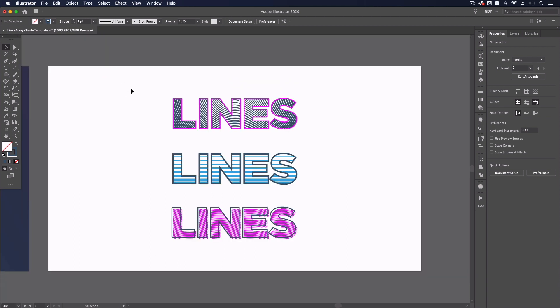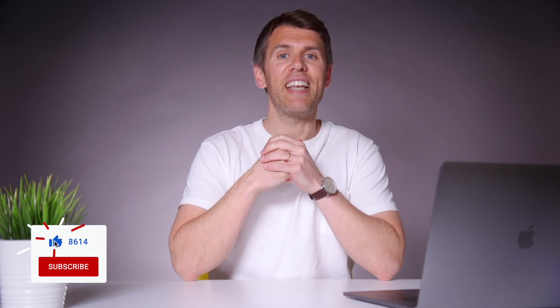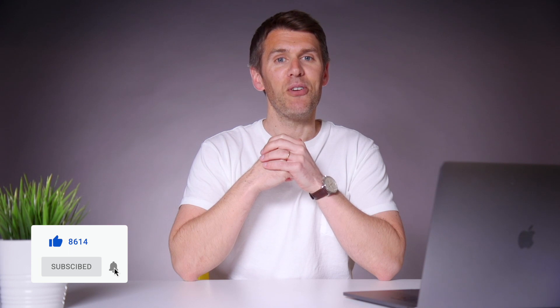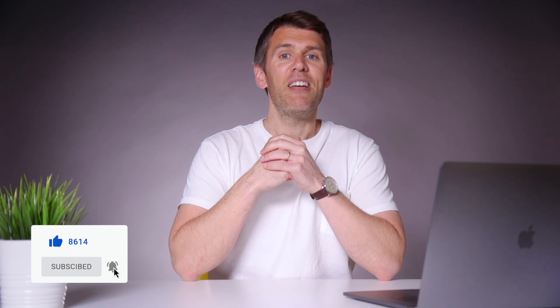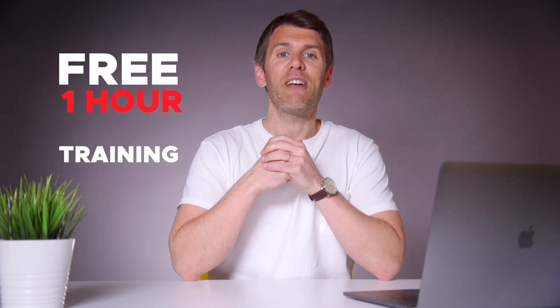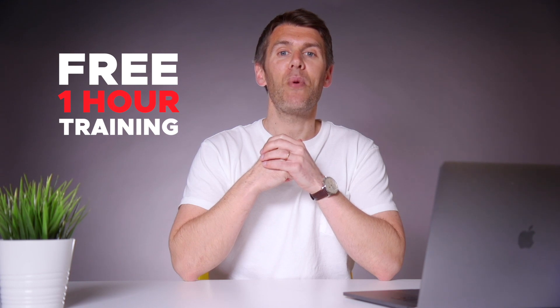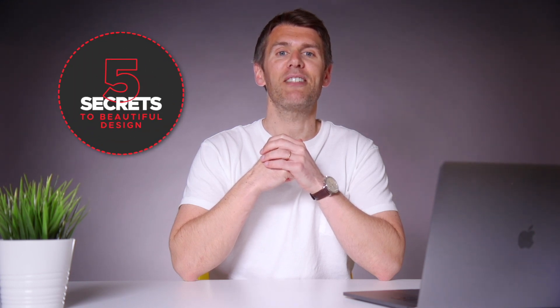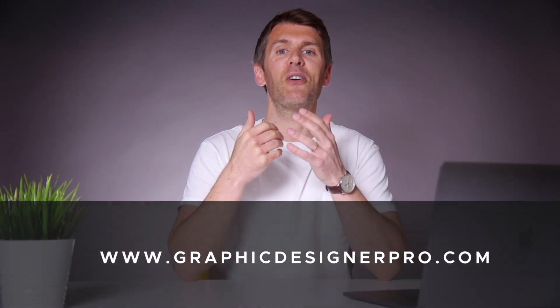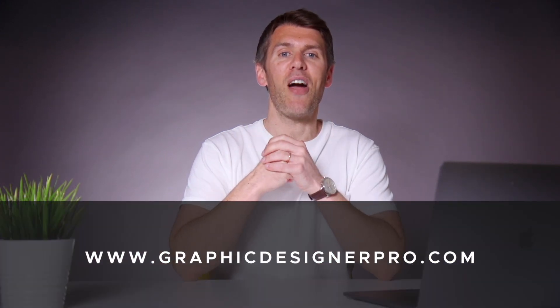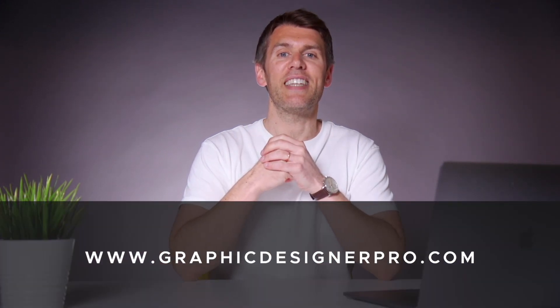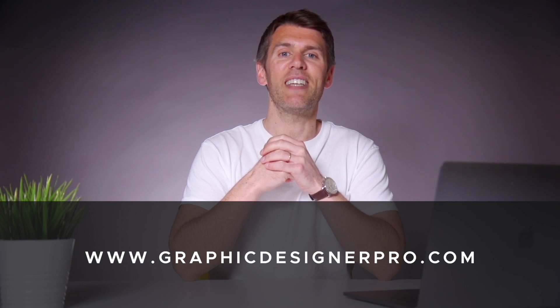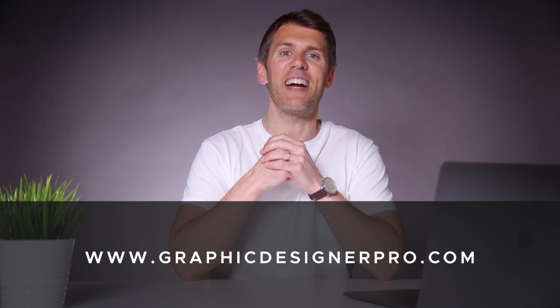So that's it for these examples of this customized typography using arrayed lines hope you have enjoyed this and learned something new so there you have it be sure to try out these techniques for yourself and apply the principles to your own designs and see what you can come up with. If you have any questions then drop a comment down below and we'll do our best to help and if you want to learn more about graphic design then we've created a free one hour training where we reveal our top five secrets to creating beautiful graphic design so make sure to sign up for the next free webinar the link is in the description you're not going to want to miss it I'll see you there.